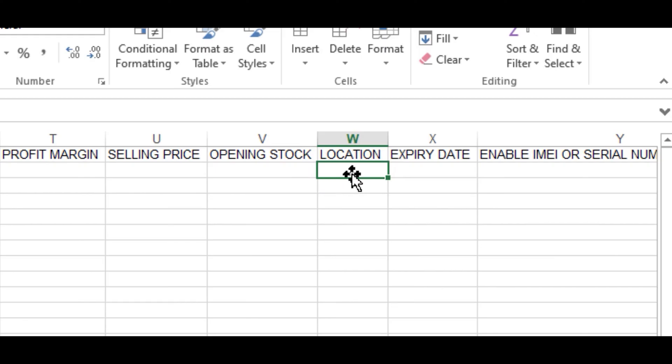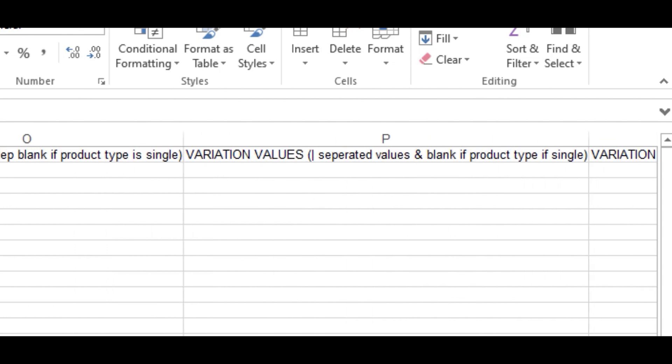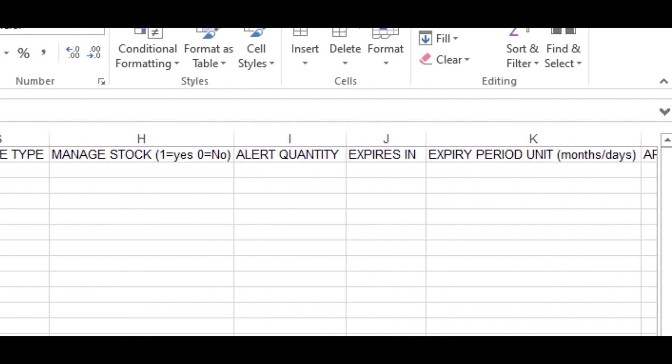If you have different locations you can specify, but if you leave it blank, by default it will be supplied to your first location on your app. These are the minimum requirements for you to fill this template for them to be uploaded on the app.